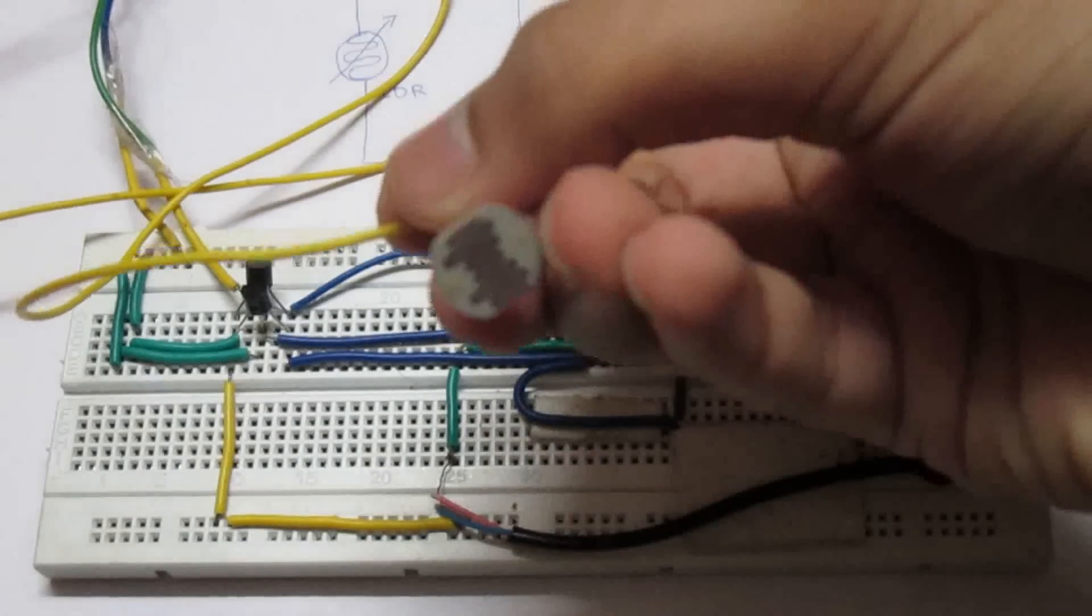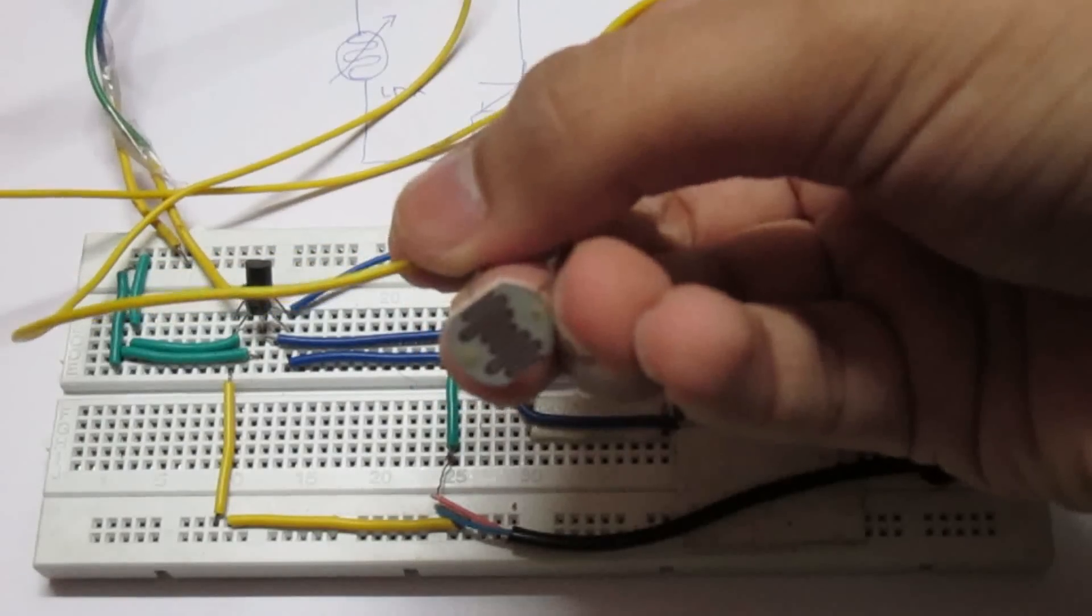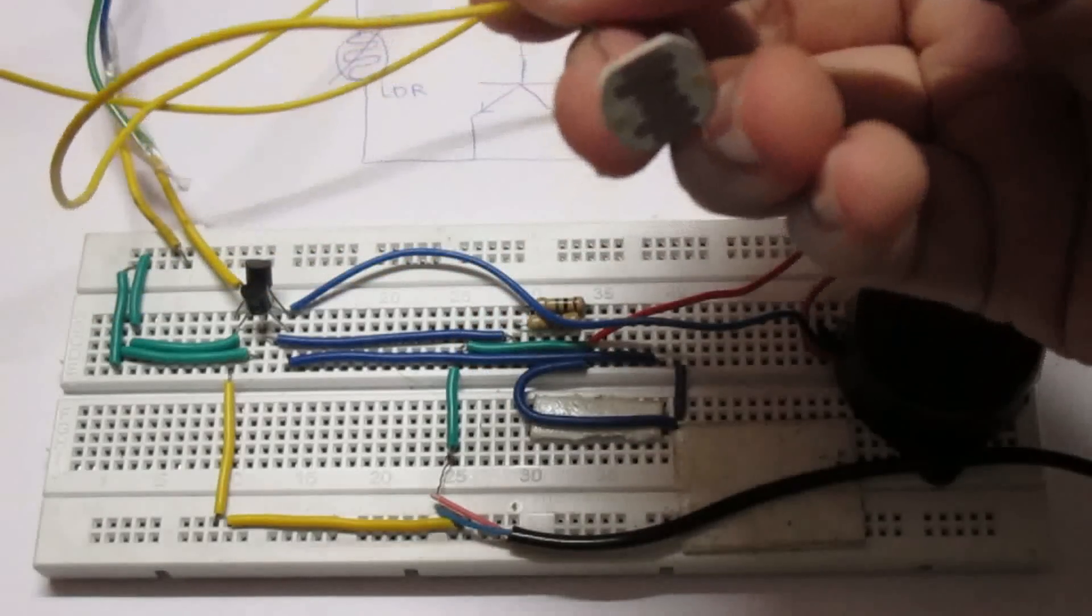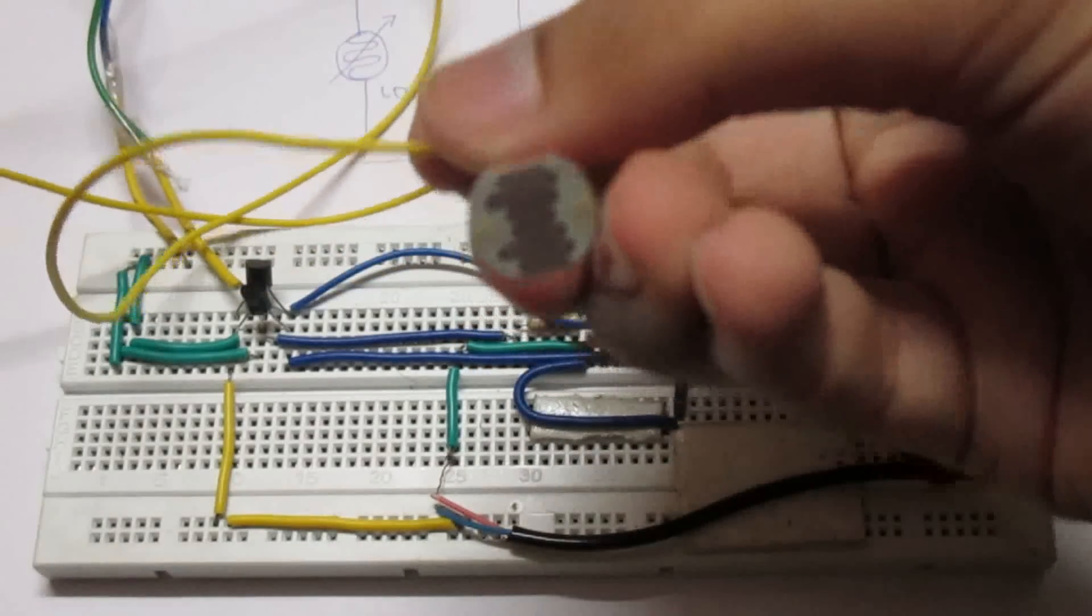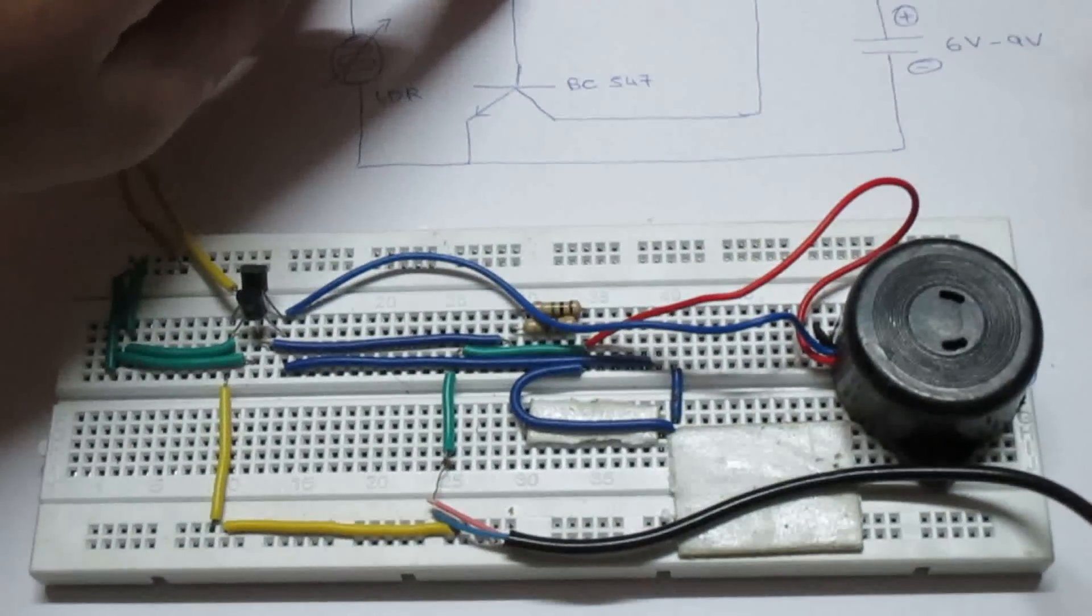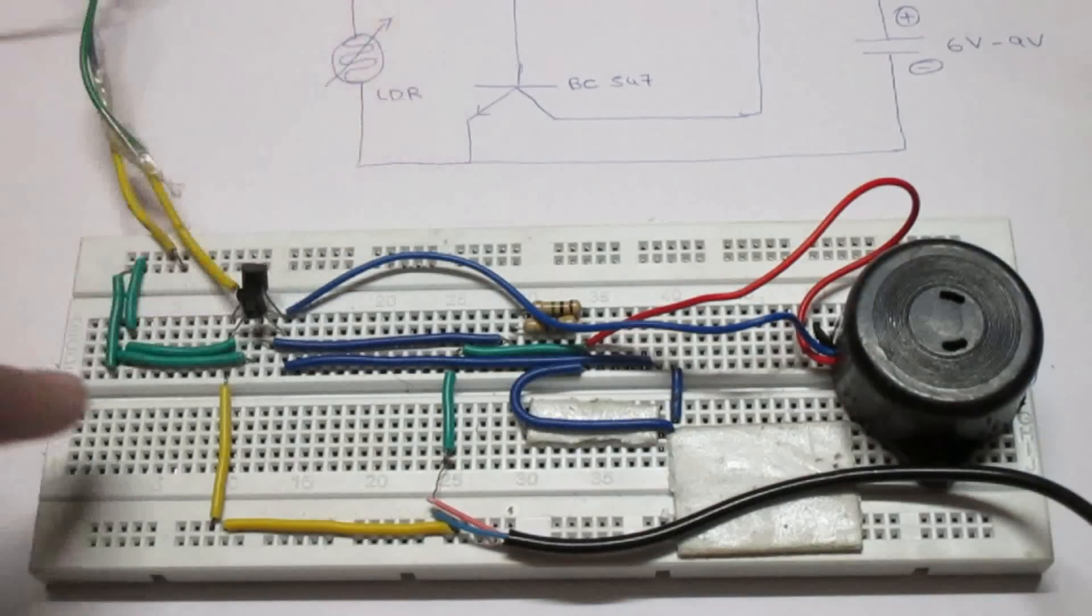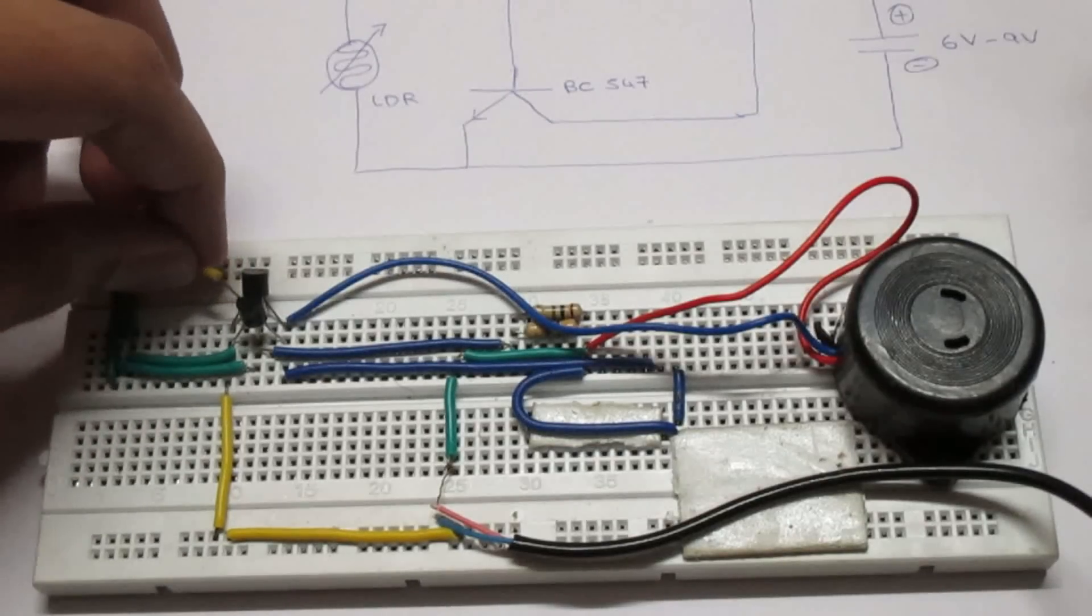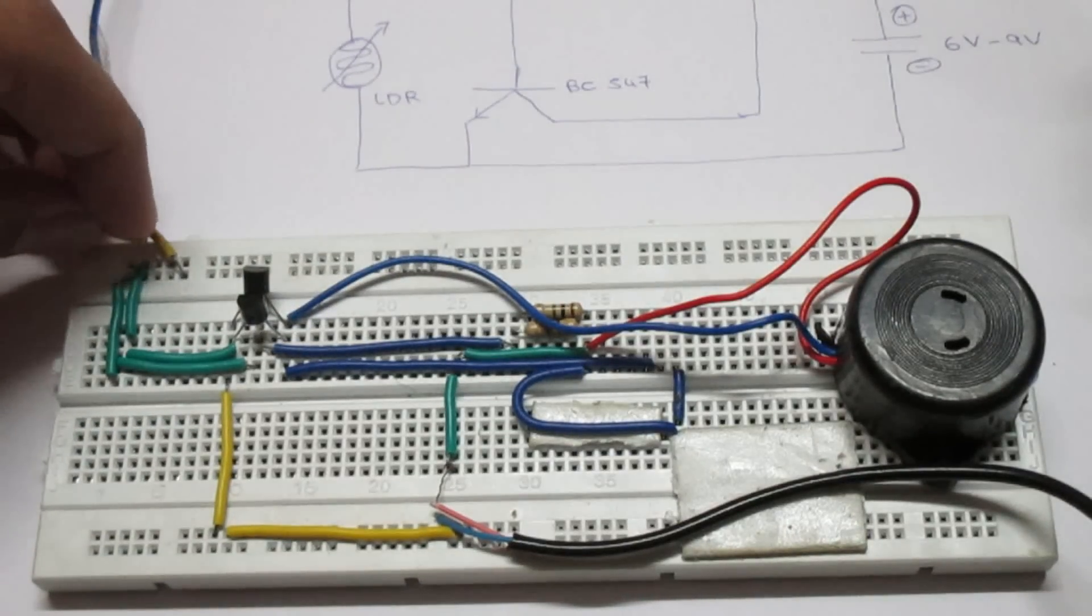And so this LDR, as you can see, is connected to the 100 ohms resistor and the emitter here. Everything is going to work this time.